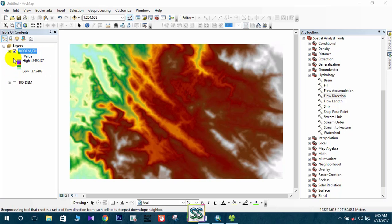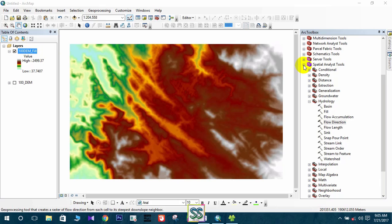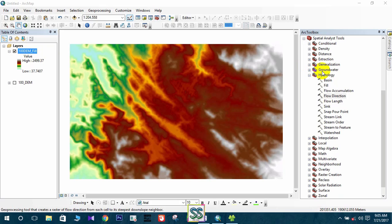I'm going to use my filled digital elevation model — that means the corrected digital elevation model — for the future steps. If you don't know how to get this filled digital elevation model, check my last video; the link is provided in the description section below. I'll use this tool under Spatial Analyst, then Hydrology.